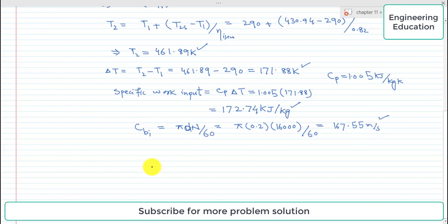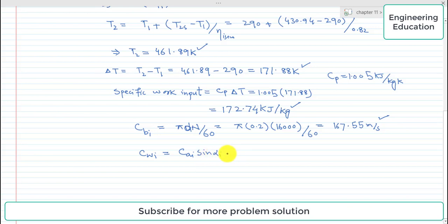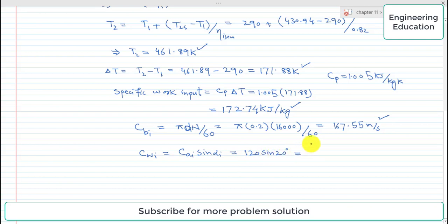To find CWI, the whirl velocity at inlet, from the velocity triangle we see CWI = CAI × sin(alpha_i), where alpha_i is the angle of pre-whirl. CAI = 120 m/s and alpha_i = 20°. Simplifying, CWI = 120 × sin(20°) = 41.04 m/s.